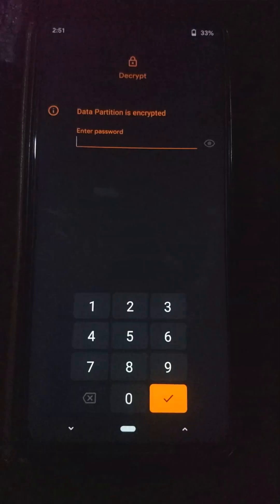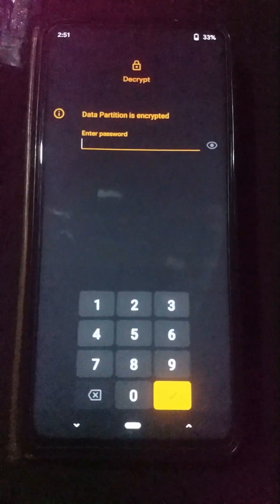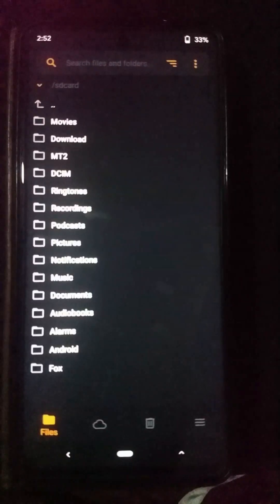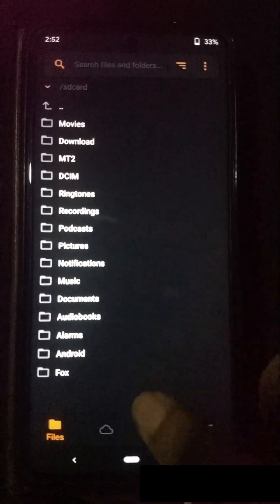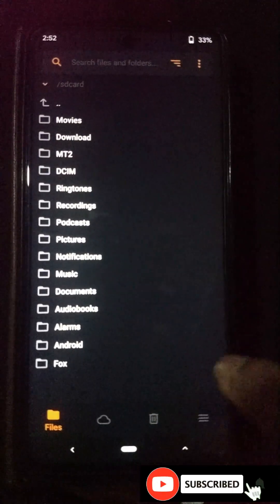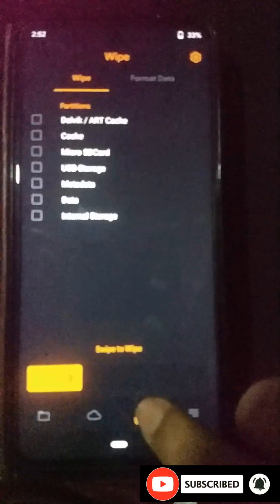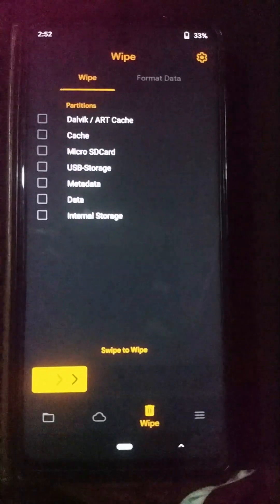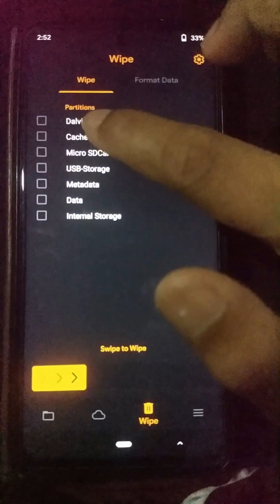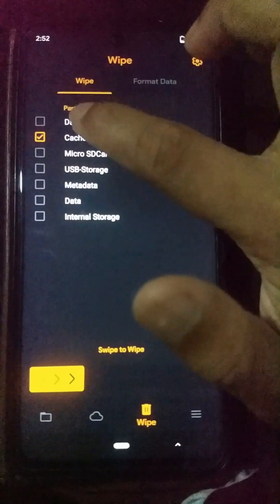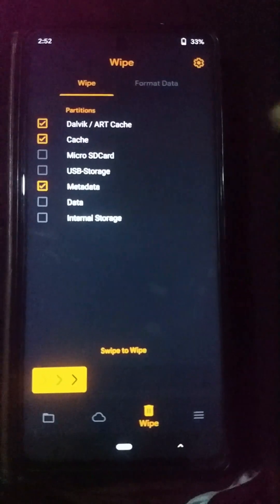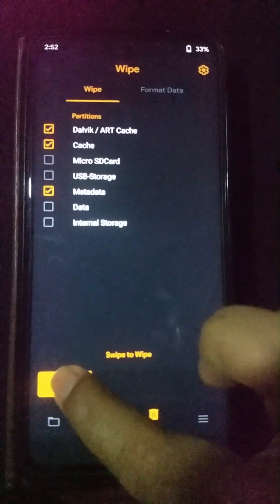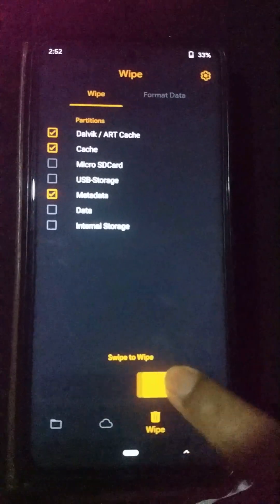Here we are on our Orange Fox Recovery. This is the only recovery that officially supports installing Android 15 or later on your Xiaomi Note 9 Pro device. When it comes to this screen, click on the bin icon, then select Dalvik cache, cache, and metadata. Don't select any other options, then click on the Swipe to Wipe option.